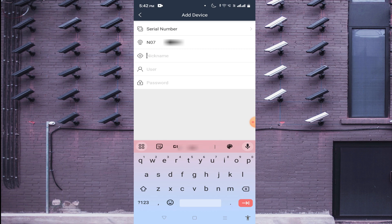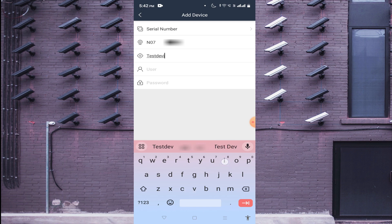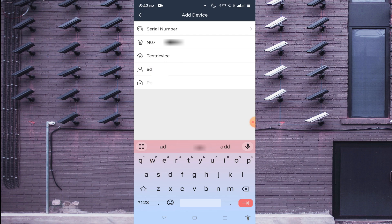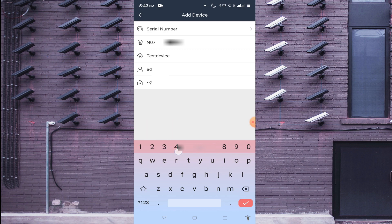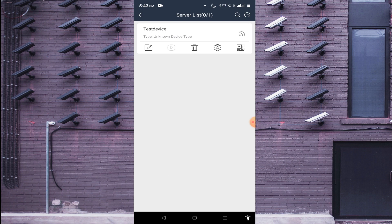In Device Name, put any name you can easily remember. It will also ask for a username and password — please note this is the username and password of the device you are adding, whether it is an IP cam, DVR, or NVR. In my case I'm adding an NVR, so I use the username and password of my NVR. Now it has been added successfully.